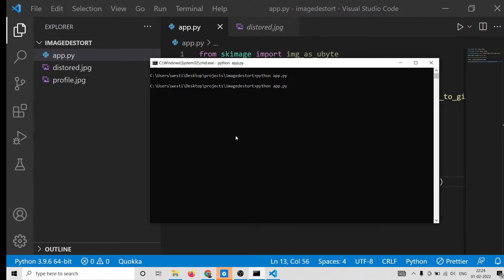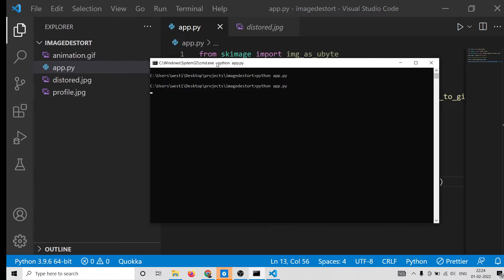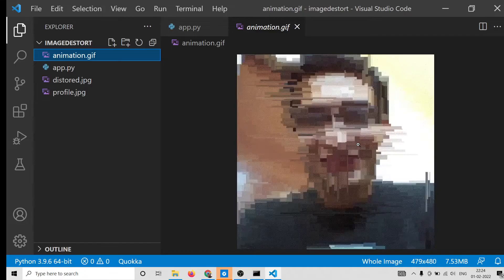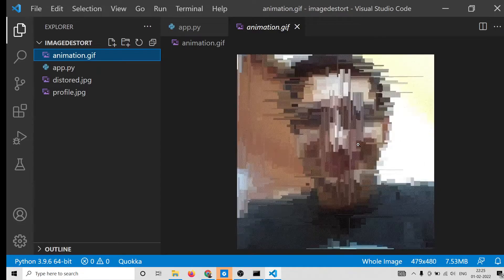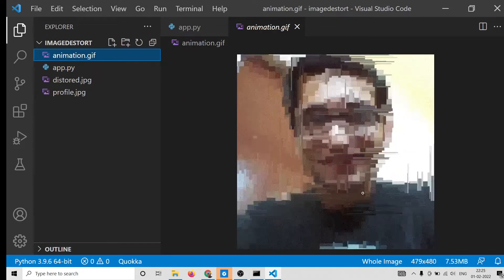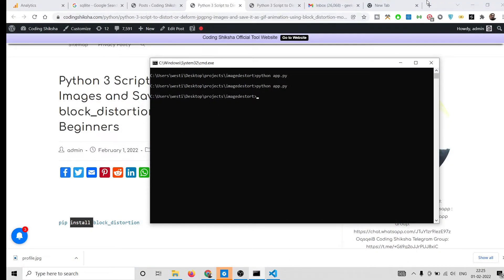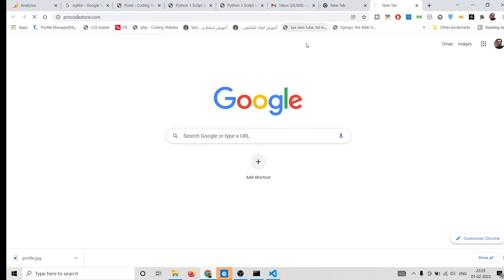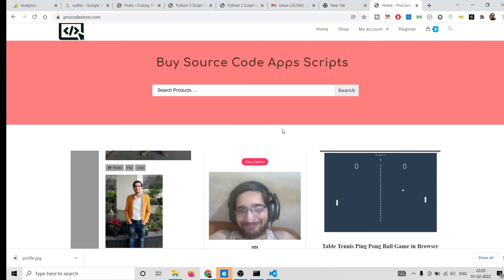If you change the duration value, the size of the image will also increase and it will take more time. I'll run the application with 'python app.py'. It will take some time to create the GIF animation — don't panic. After that you will see 'animation.gif' is created. If I open this file you will see it is animating at 100 milliseconds.